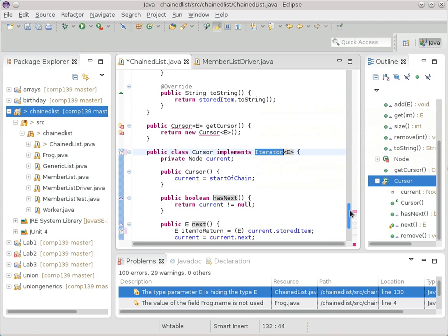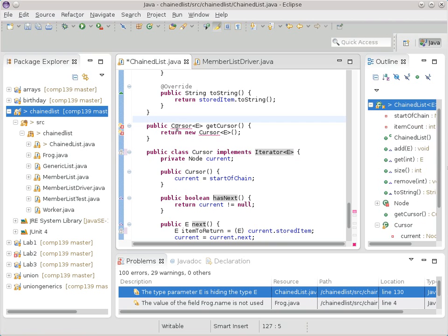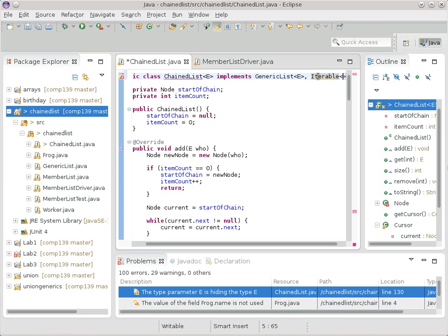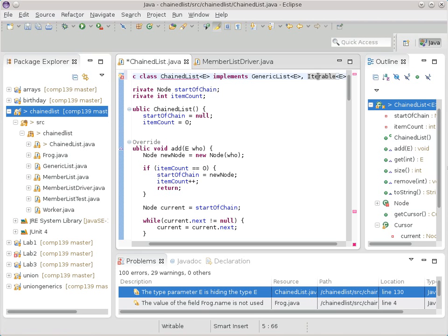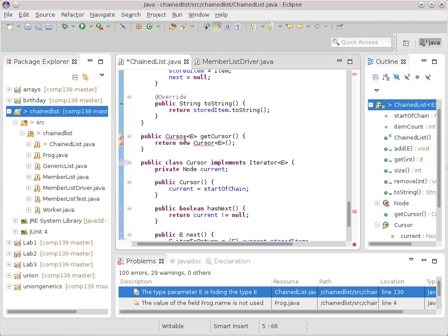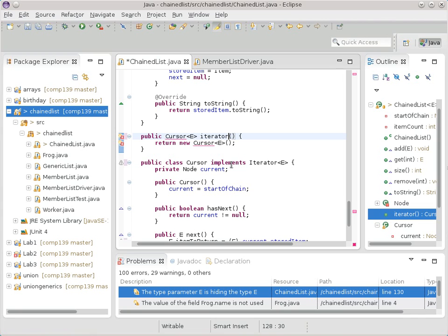The next thing that's left is we have to deal with this cursor. We'll go up here and we'll say not only do we do generic list but we also do Iterable for those types of things. And Iterable is the one that says you need to write a method that will give you back one of those iterator objects. So we can go down to the cursor thing here and instead of calling this getCursor we can call it the iterator method.